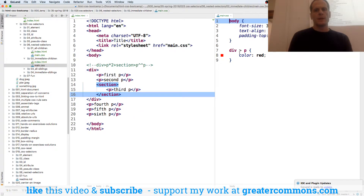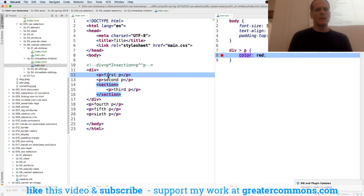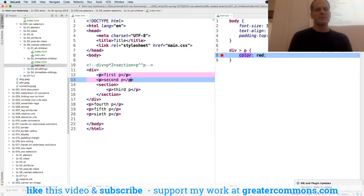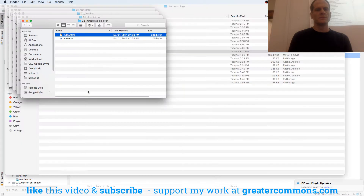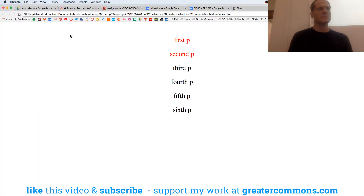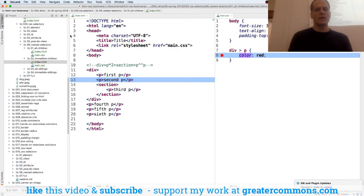And then we have div greater-than p. That's going to select immediate children — so that's going to be first and second only, only directly beneath.